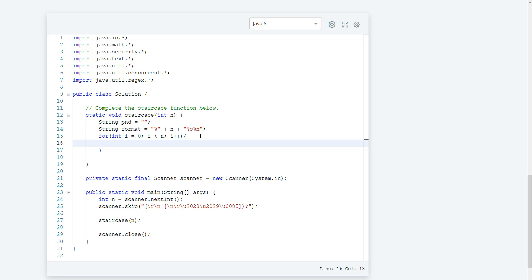We're going to concatenate, so PND is going to plus equal pound to get that pound symbol in.